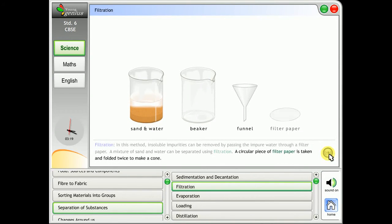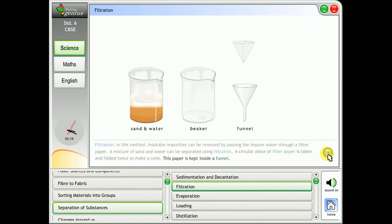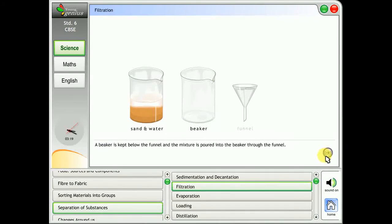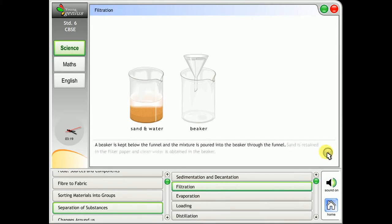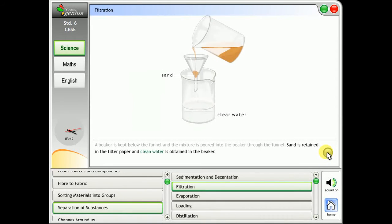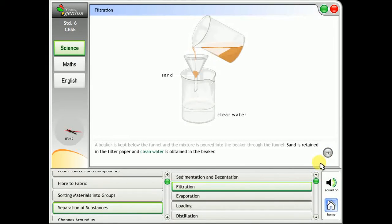A circular piece of filter paper is taken and folded twice to make a cone. This paper is kept inside a funnel. A beaker is kept below the funnel and the mixture is poured into the beaker through the funnel. Sand is retained in the filter paper and clean water is obtained in the beaker.